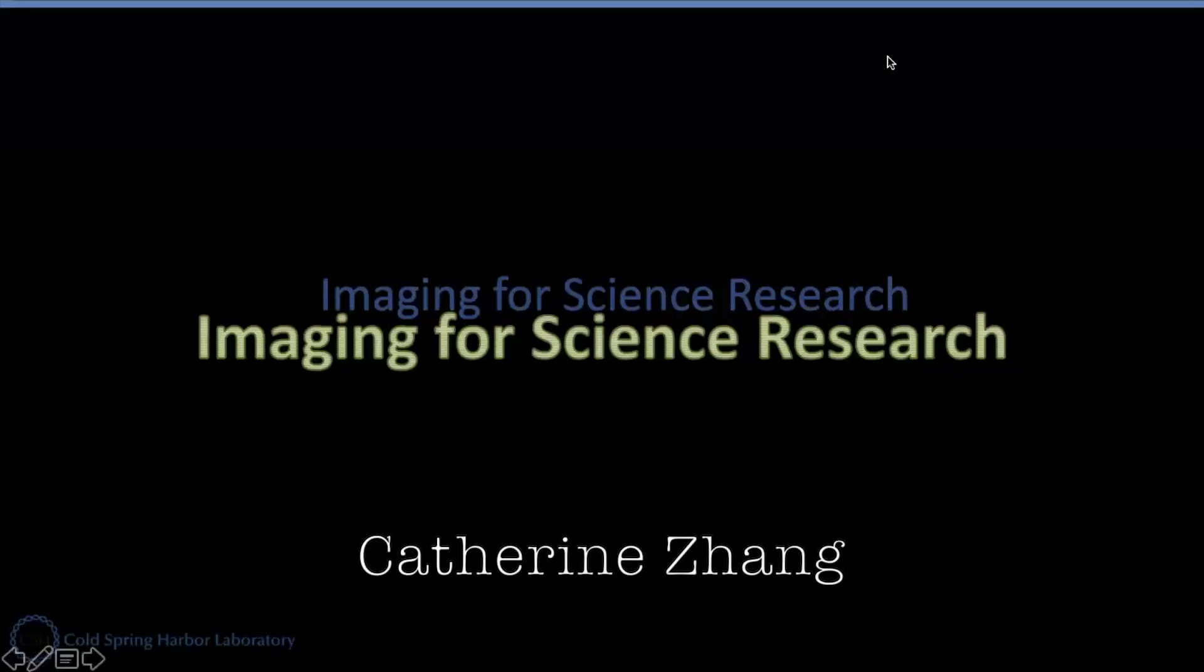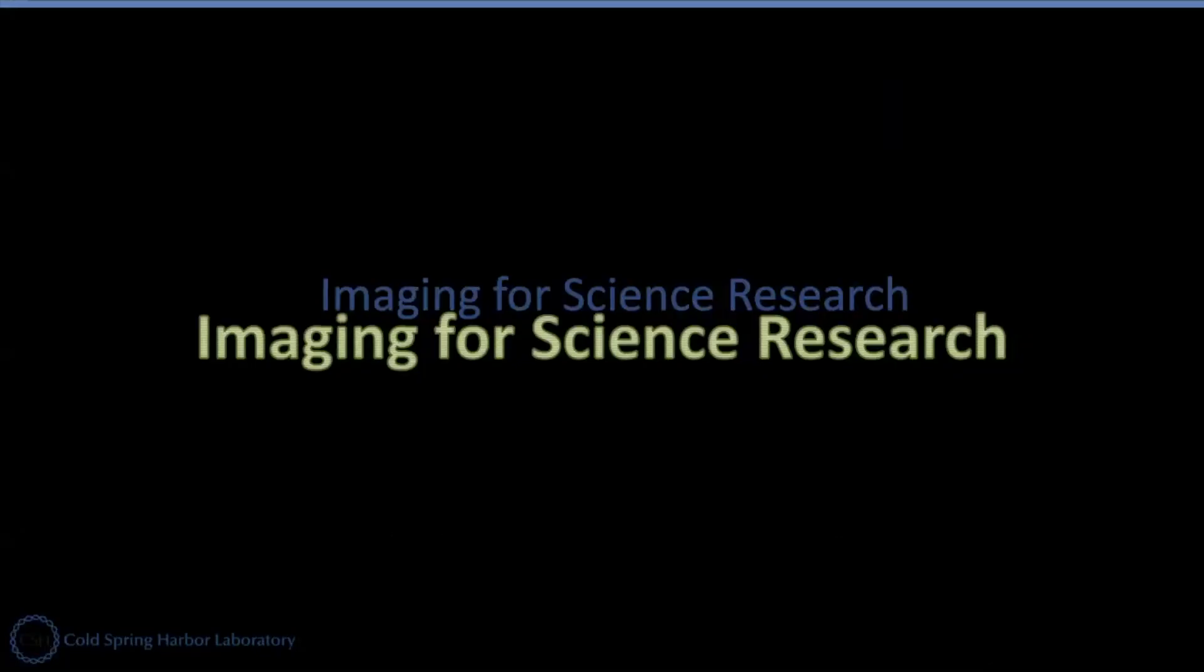Hello everyone, this is Xiaoching Catherine Zhang from DNA Learning Center at Cold Spring Harbor Lab. Today we're going to talk about imaging for science research.